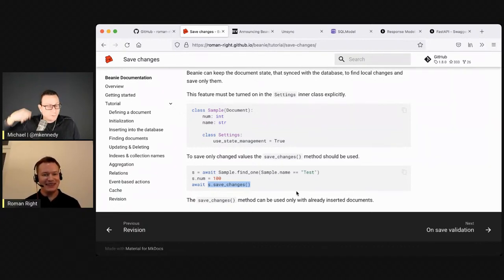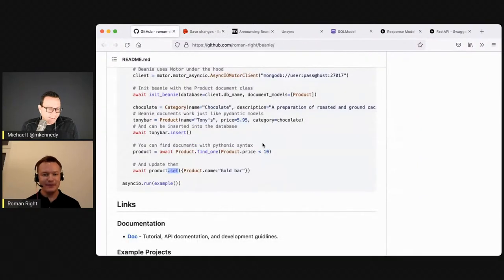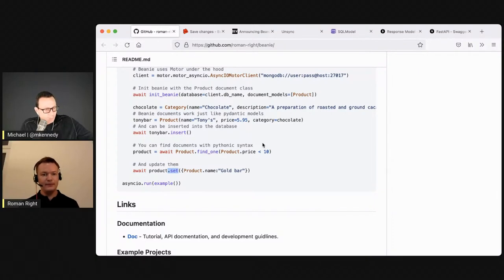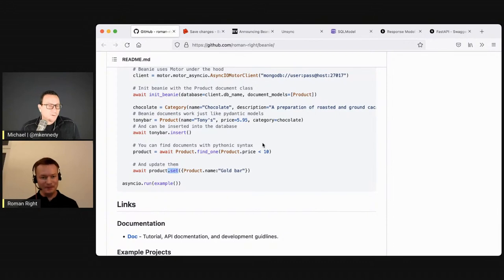Also in the current version, Beanie tracks all the changes of an object. When you call save_changes instead of set, it calls set internally for all the changes that happened to that object. You can optionally set use_state_management equals true in an inner settings class on the document, and then you don't have to figure out how to write those set or increment operations yourself — you just make changes and call save_changes and off it goes. This gives you the option to use the most natural way of making very small changes to data.